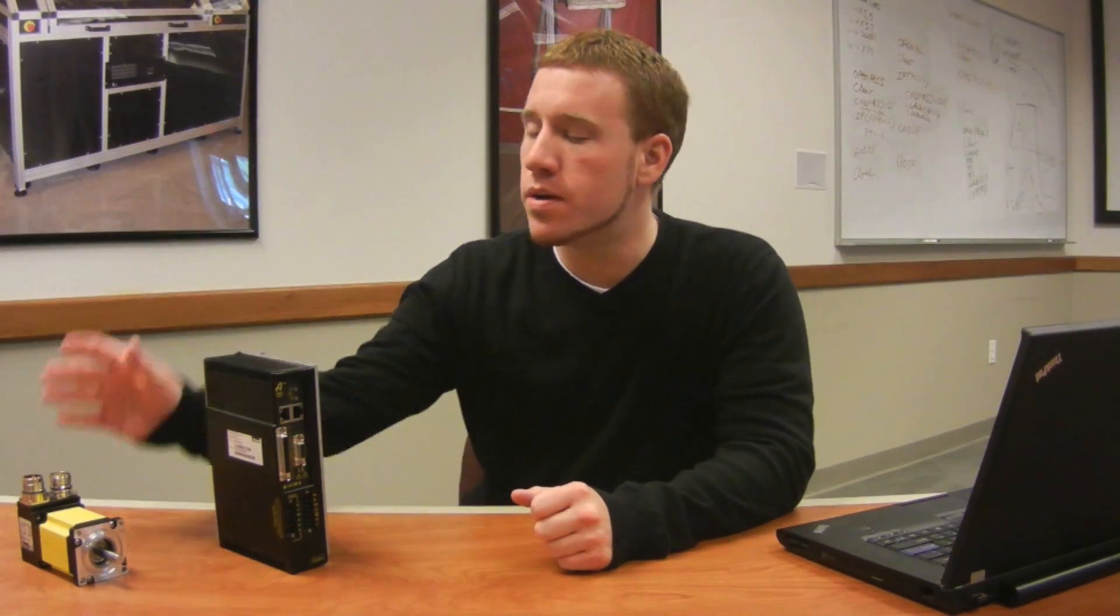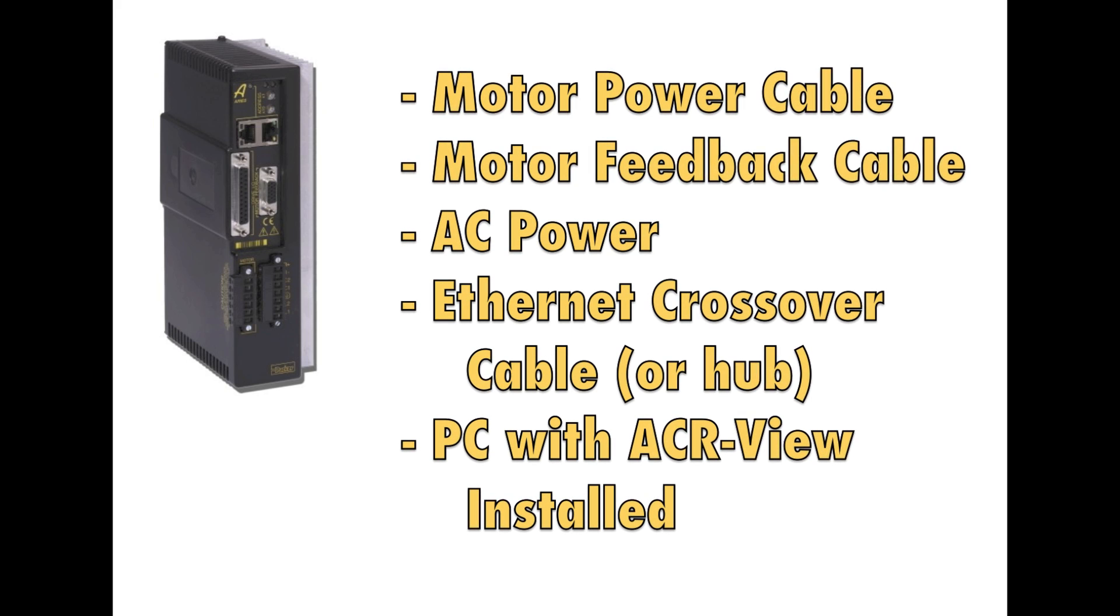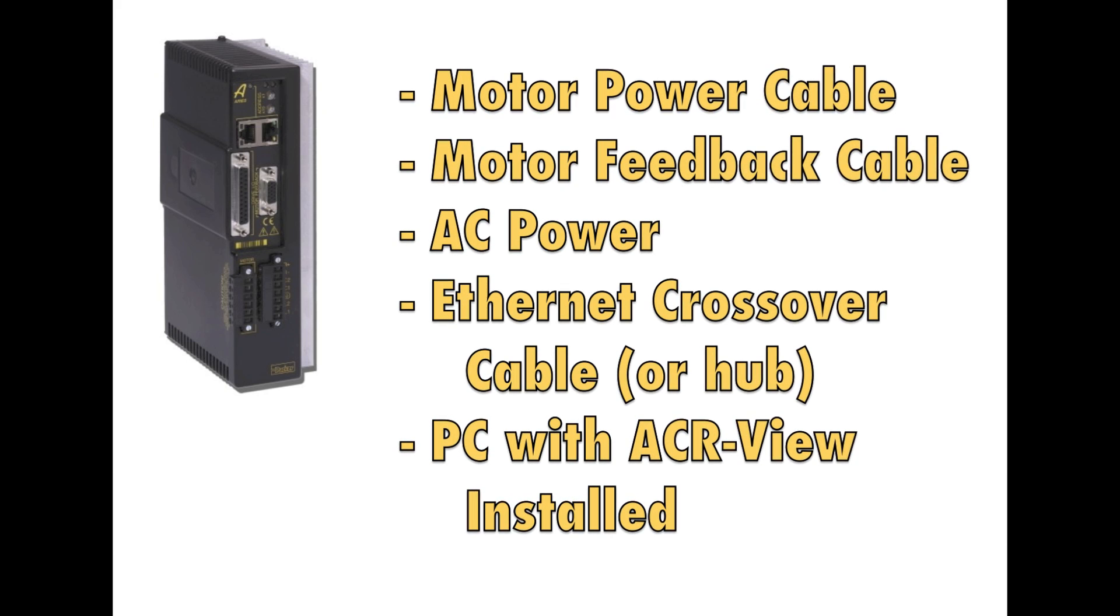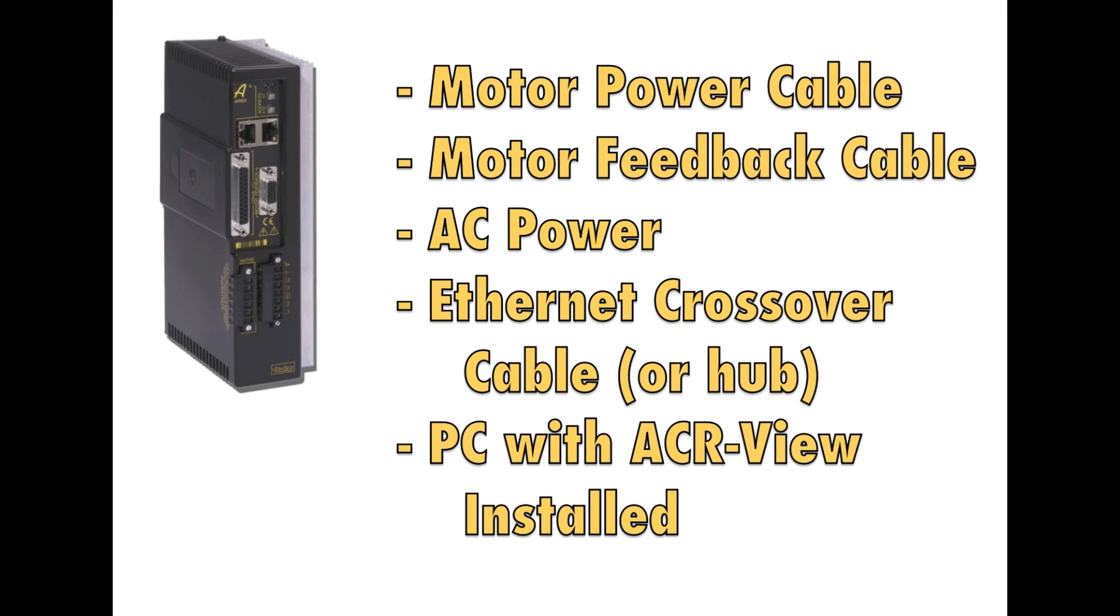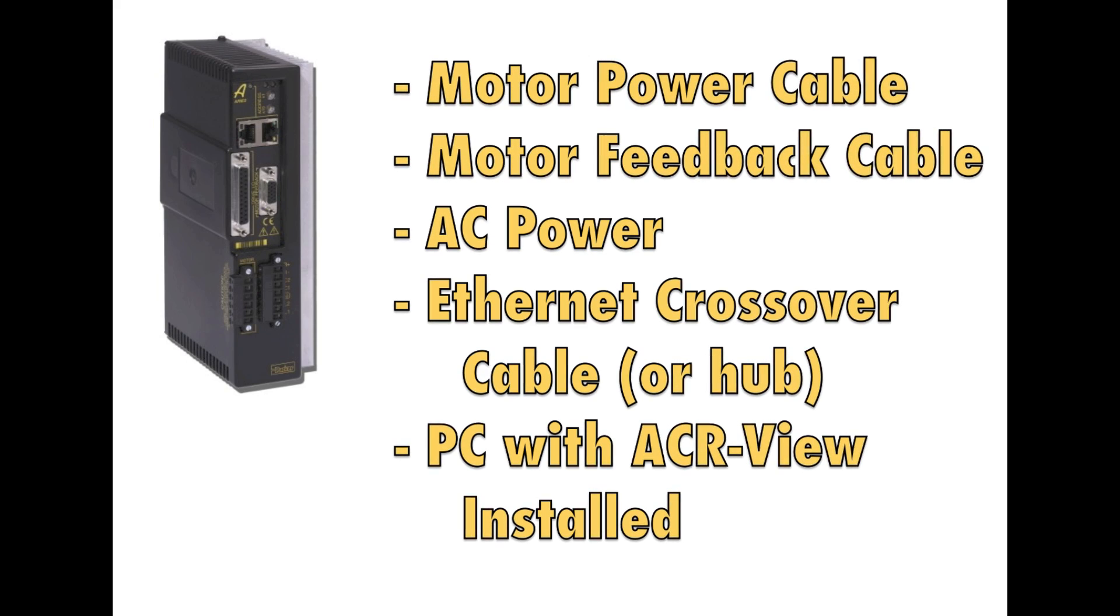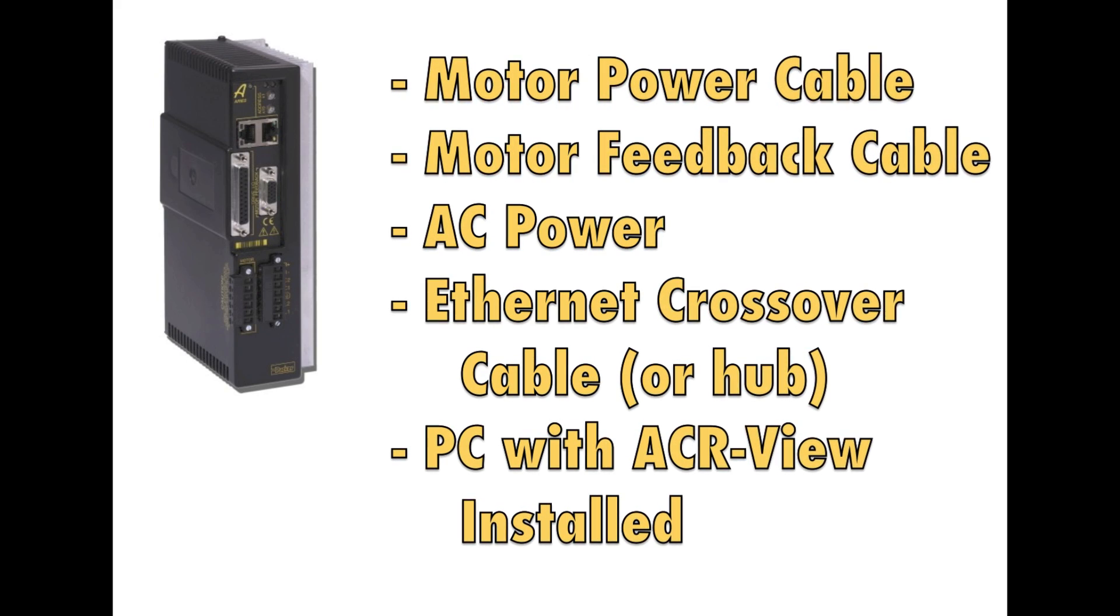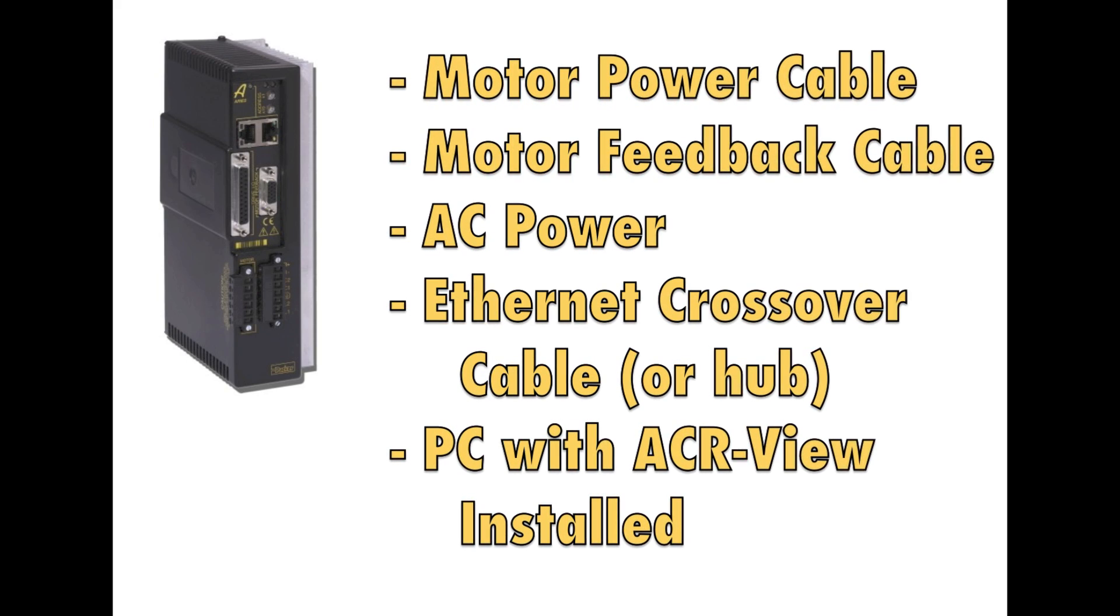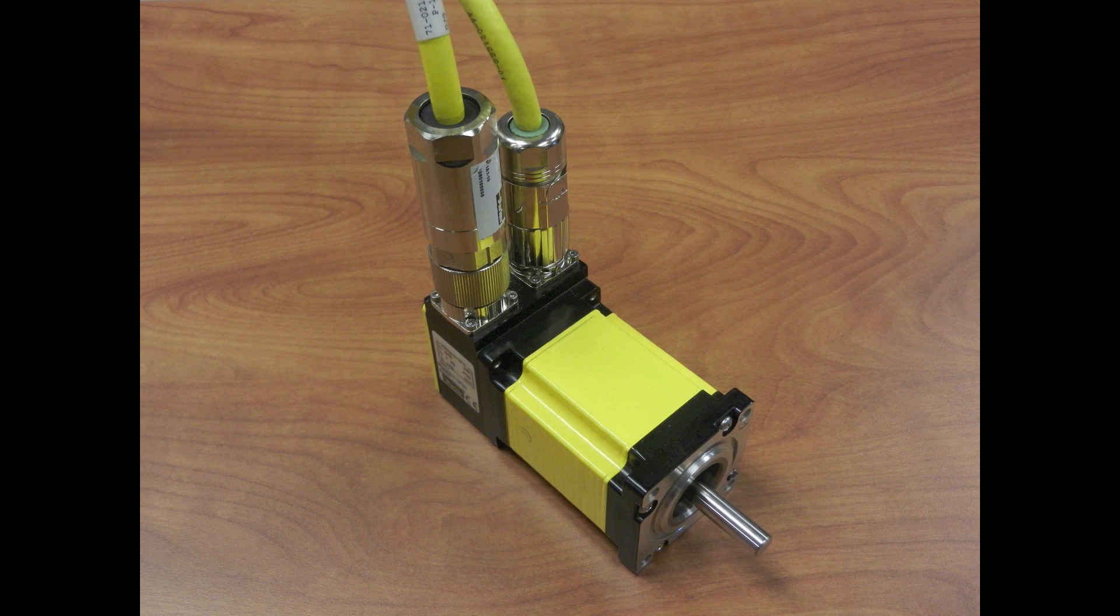For this demonstration, we'll also be using a Parker BE23 frame servo motor. In addition to the motor, we're also going to need a motor power cable, motor feedback cable connectorized for the Ares drive, AC power, an Ethernet crossover cable or hub, and a PC with ACR-View installed.